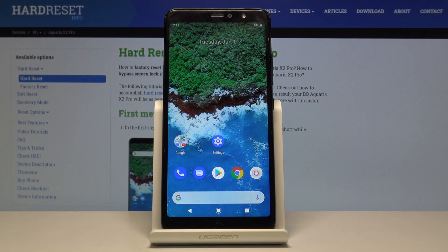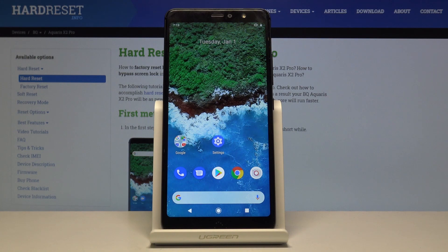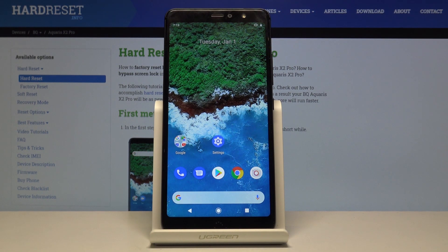Here I have BQ Aquaris X2 Pro and today I'm going to show you how to enable developer options on this device.